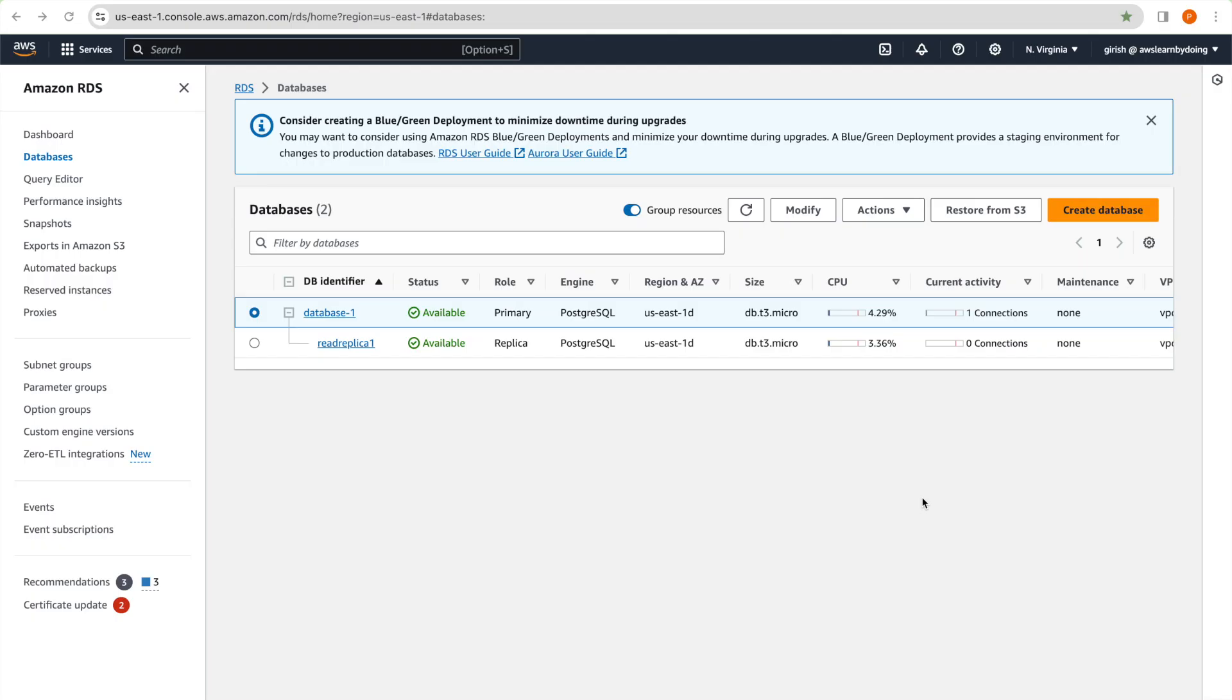Okay, so I already logged into management console and went to RDS page. And you can see there is database created, which is a PostgreSQL engine and there is a read replica as well. And both database and read replica are in us-east-1d. This is a topology for our RDS instance.